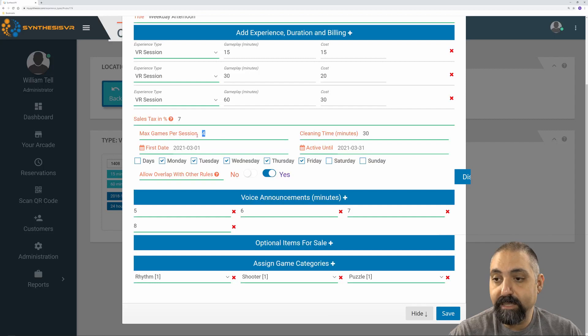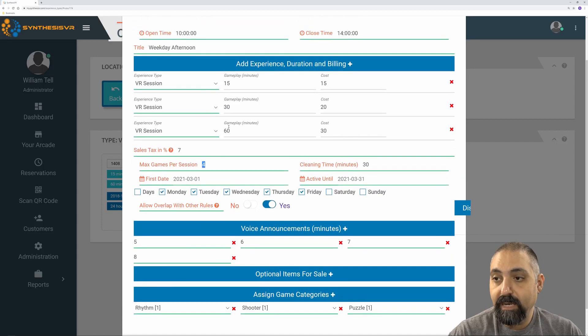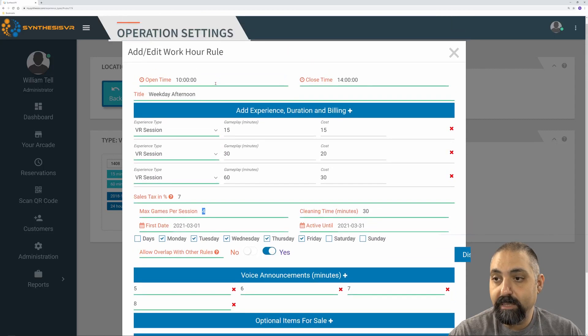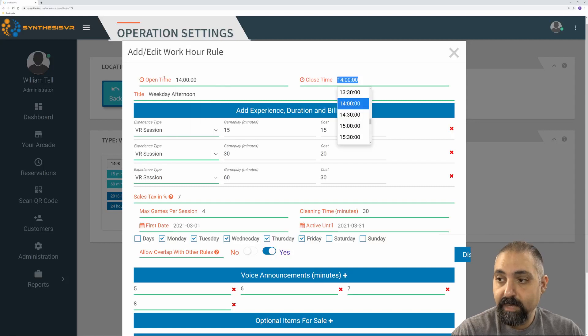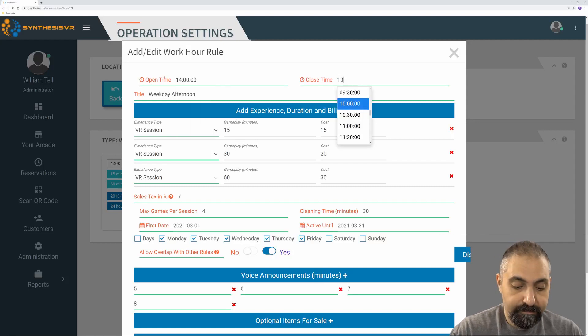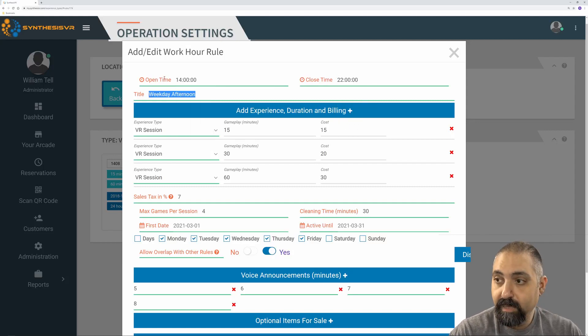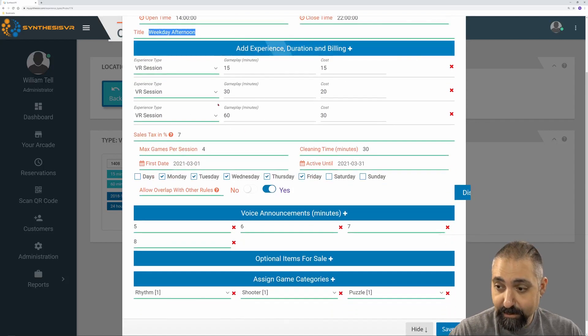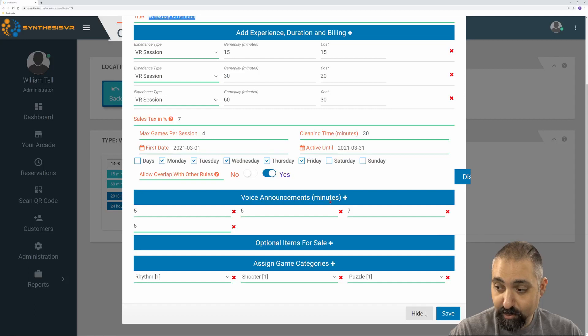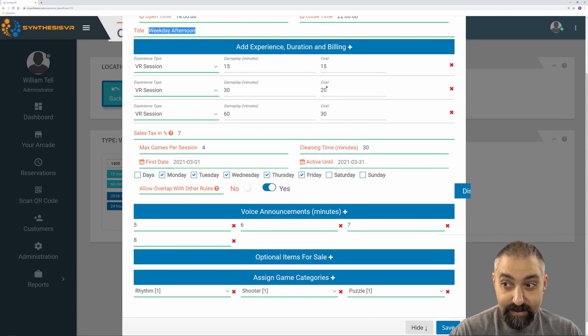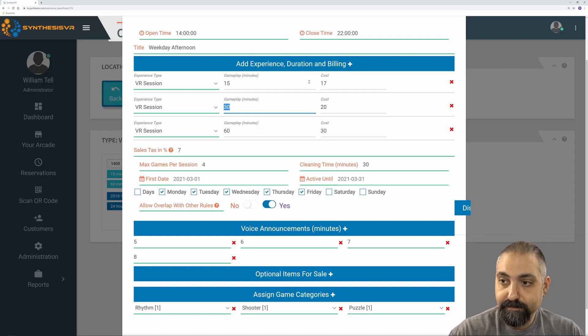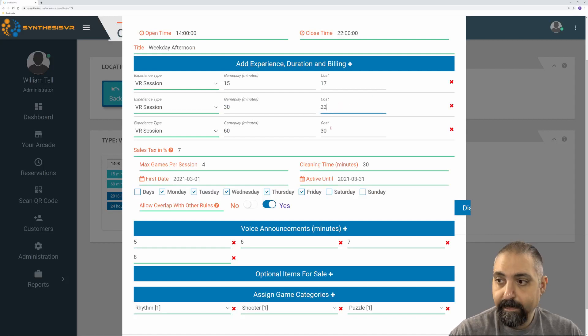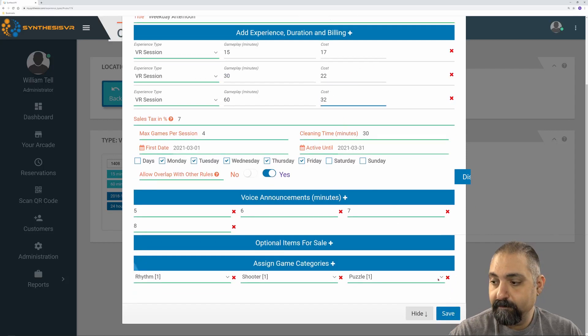From here, I can just adjust the things I want to do. So now I want to make this from 2 p.m. to 10 p.m. And now this rule is pretty much the same, but I can change pricing if I wanted to. If I want to make it more expensive, I can do that and save that.